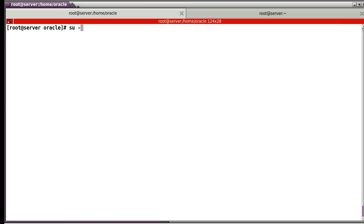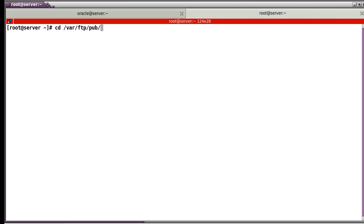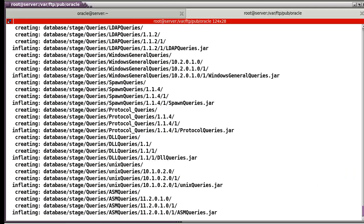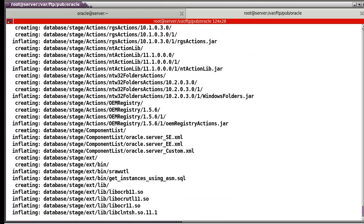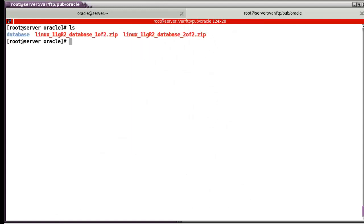Now the oracle user is ready to install the Oracle database. But first, we have to extract the Oracle database files. Let's go to /var/ftp/pub. In my case, I'm staying here. First, unzip the first file. Let's extract it. And the second file as well — unzip the second Linux file.